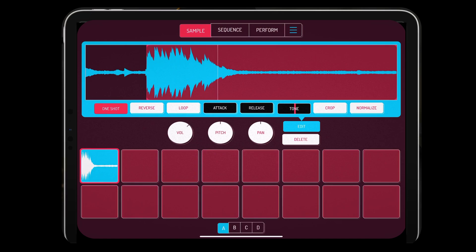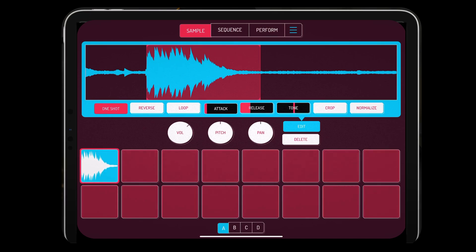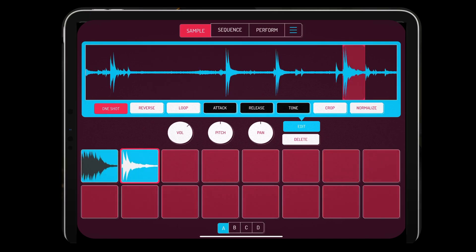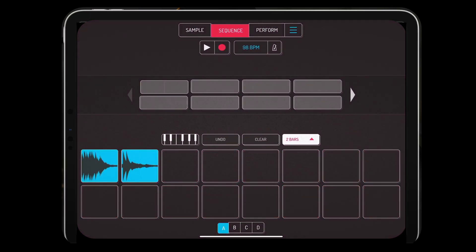Here we have sort of a kick sound — I'm going to crop it, trim it down, and edit it real quick. I'll just edit this quickly, playing with the pitch, the attack, and the release. Then we're going to go over to the sequencer and record a little pattern in.